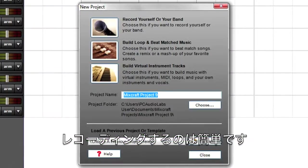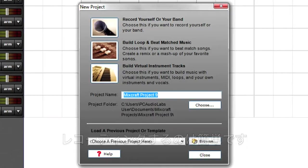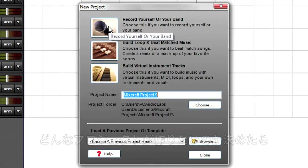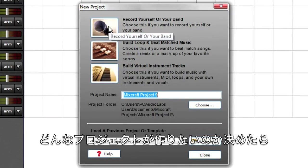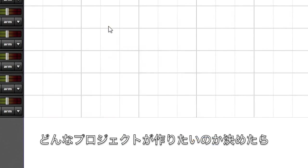It's easy to set up for recording audio tracks in MixCraft. After deciding what type of project you want to create or open, go to Preferences.